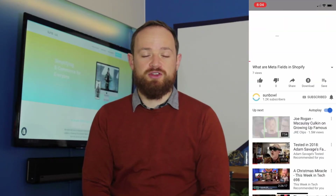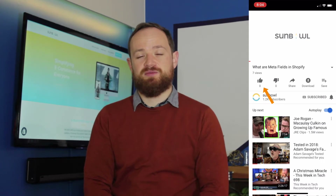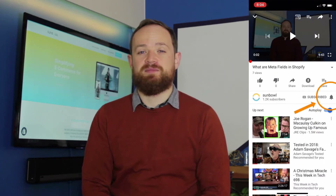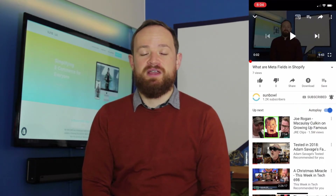Thanks for coming by. I hope you enjoyed the video — don't forget to like, subscribe, and hit the bell button if that's something you're into, and we'll see you for part two tomorrow.